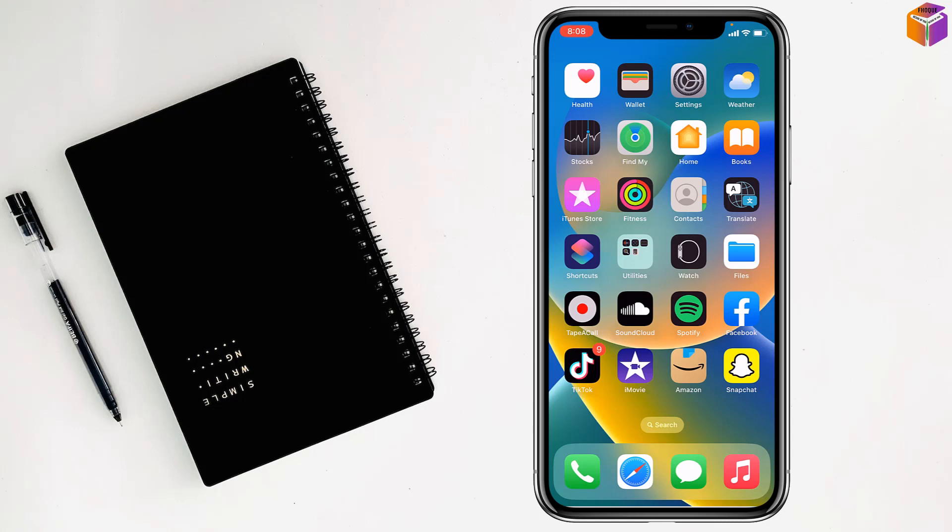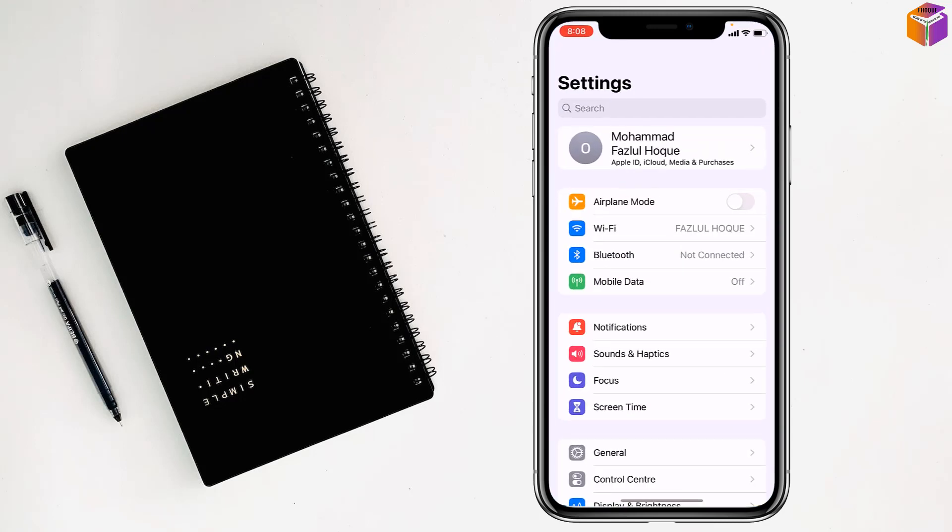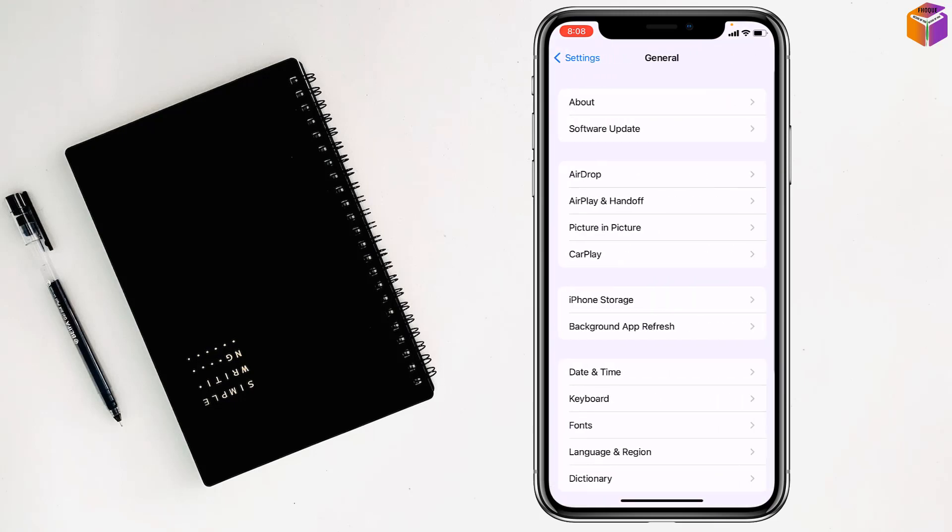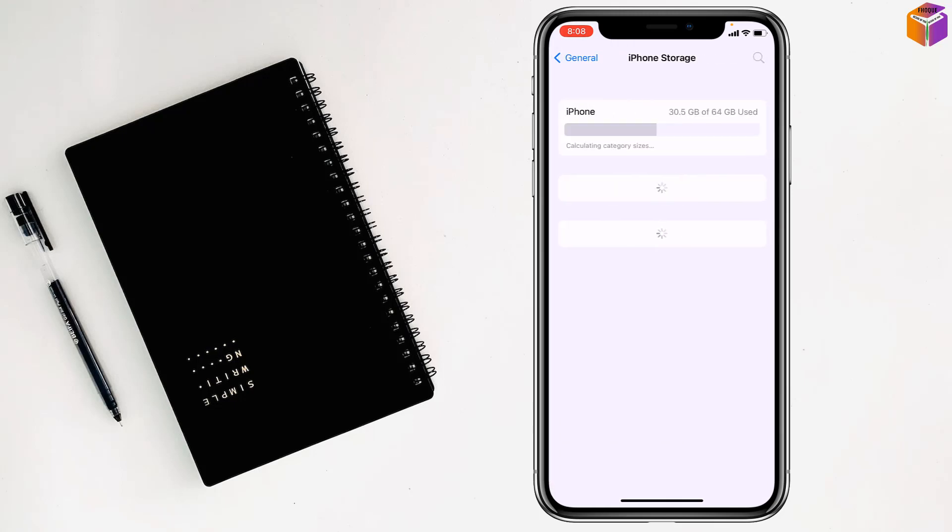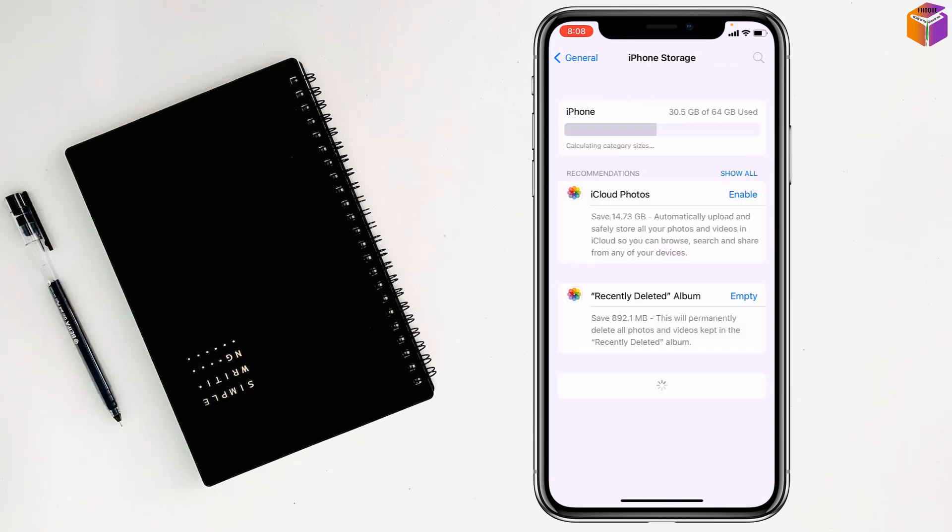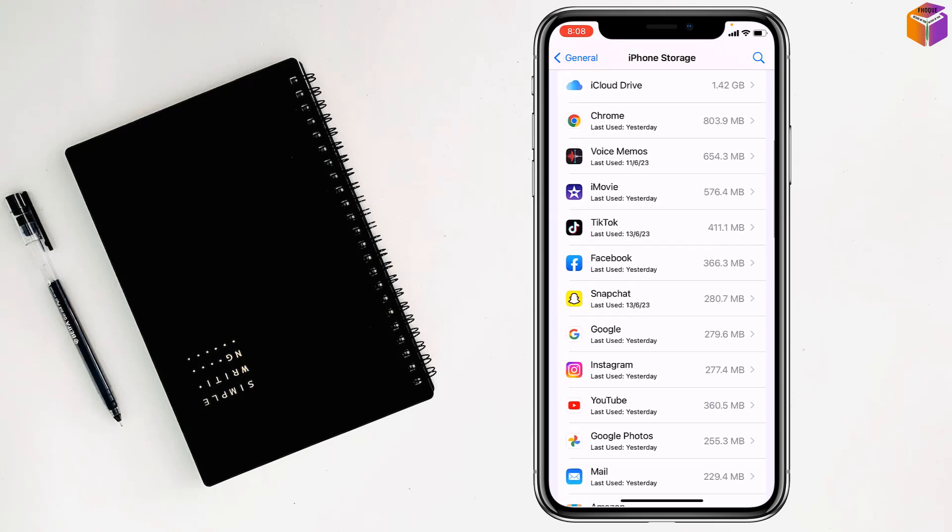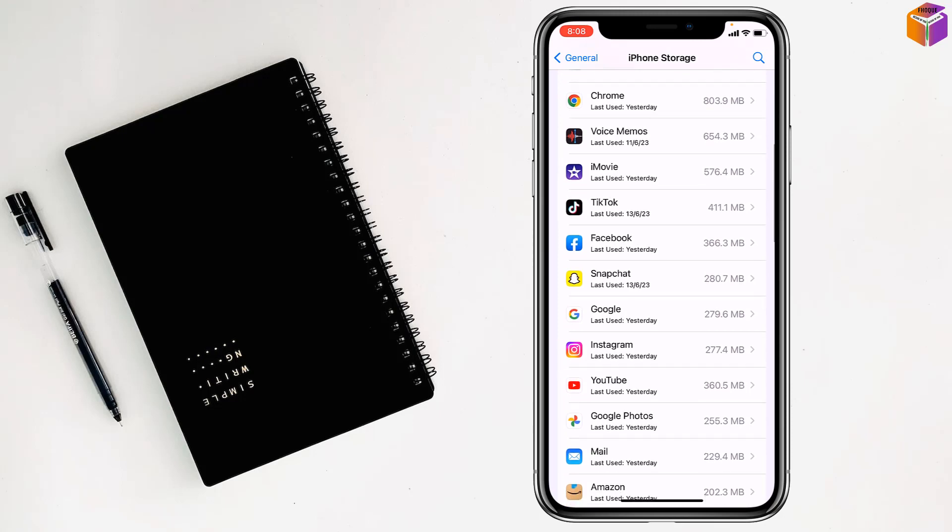First, you have to go to Settings, then go to General, after that go to iPhone Storage. Then from here you have to choose Facebook or Messenger.